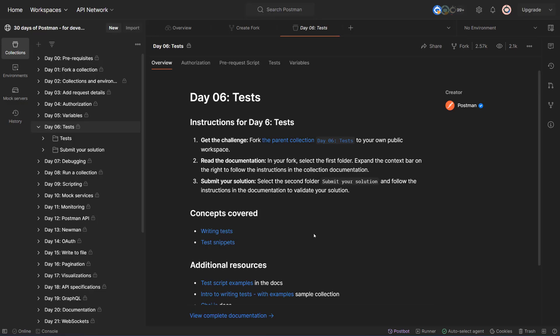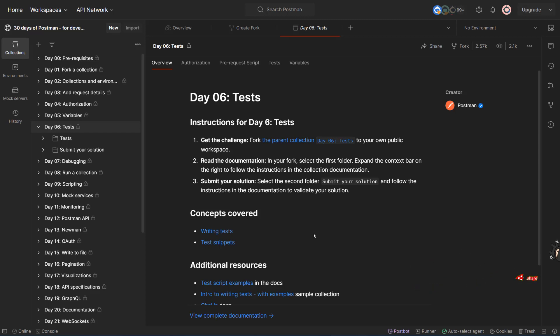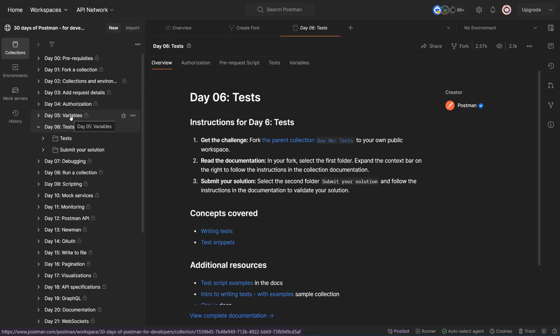Namaste, welcome back to the partner channel. You are watching Postman's 30-day challenge for developers. We finished up to day five and it's been about a week. Sorry about that, I was busy with other things. Let's try to do as many days as possible today. So we have finished till variables. Let's start with tests.